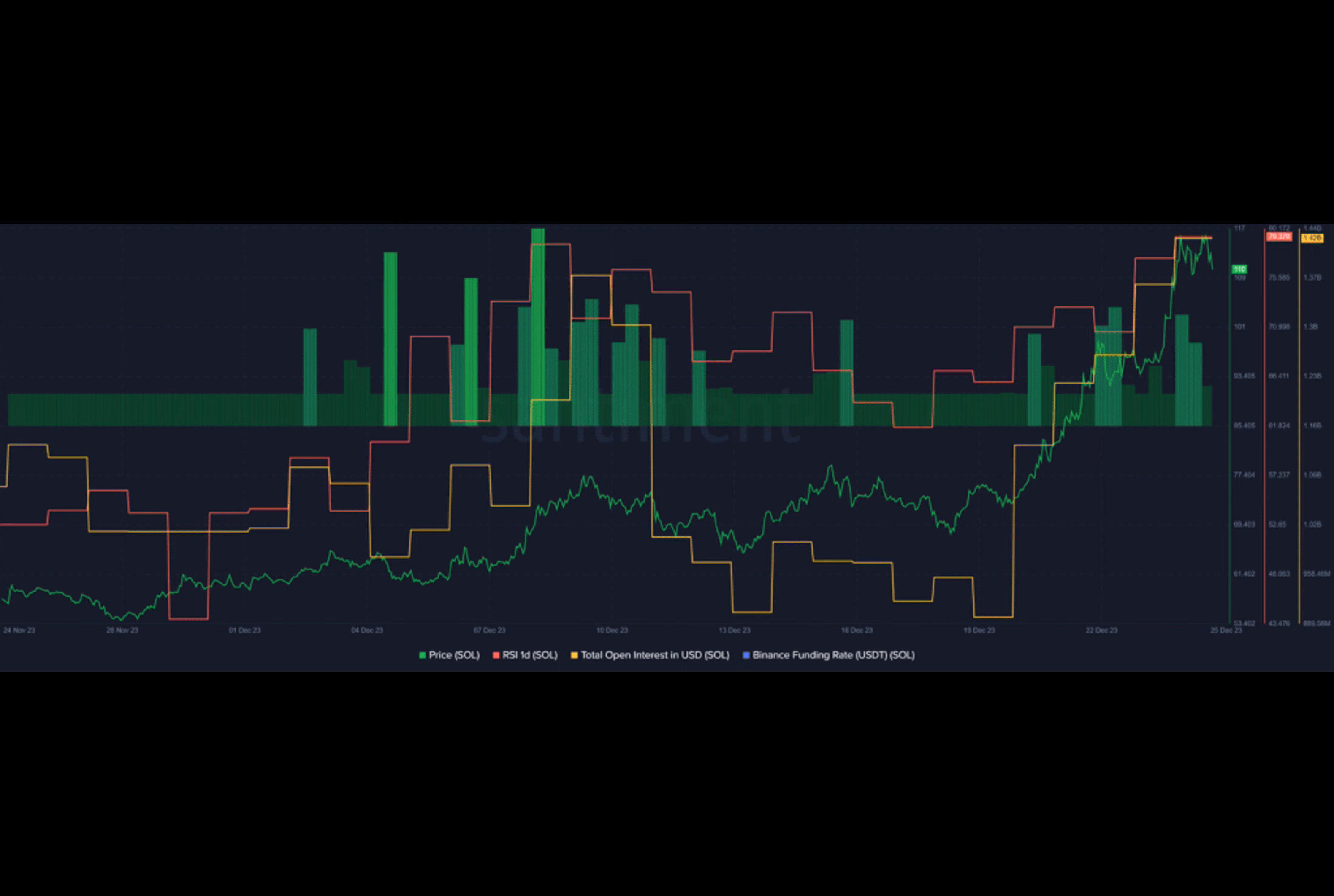The movements come after Solana had a 21-month high of $117 on December 24, after recording constant inclines over the past month.